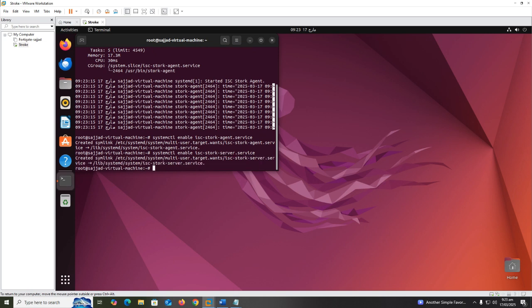Same for enabling Stork server service - restart the service and check the status.